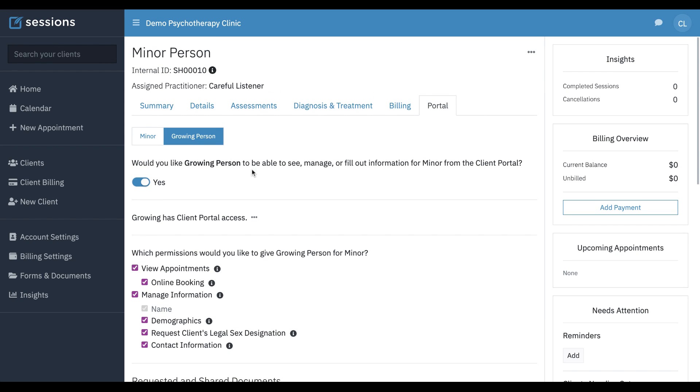So now the contact is going to be able to log in to the client portal, and they're going to have two sections in their portal. They're going to have one section for the minor and one section for themselves, so that there is separation of that documentation between records.